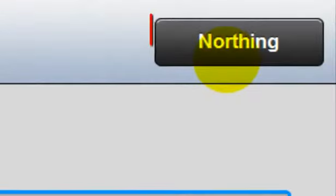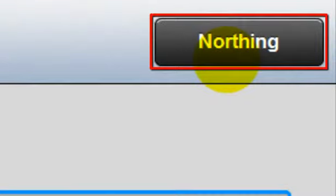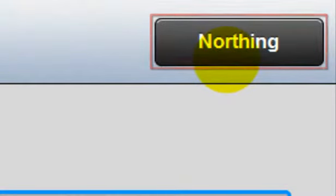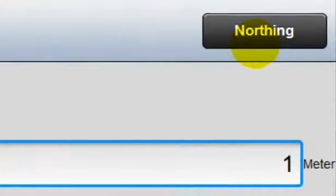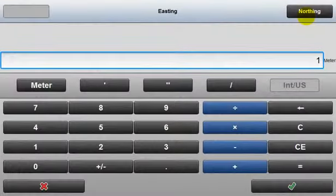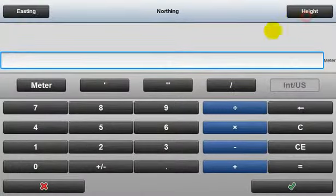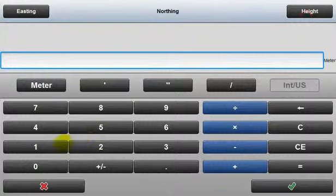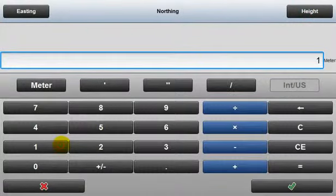This button in the top right navigates directly to the next text input field, which in this case is Northing. I'll enter 1 there and 0 for height.